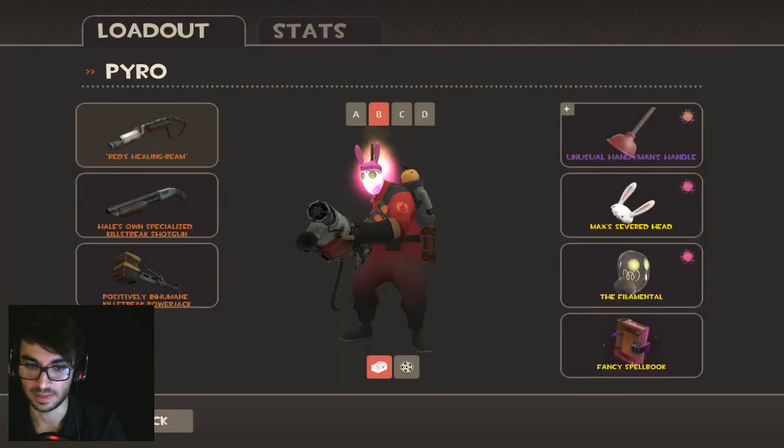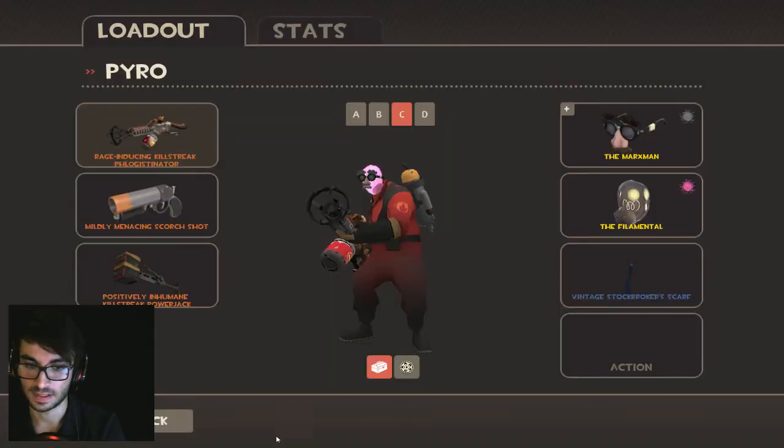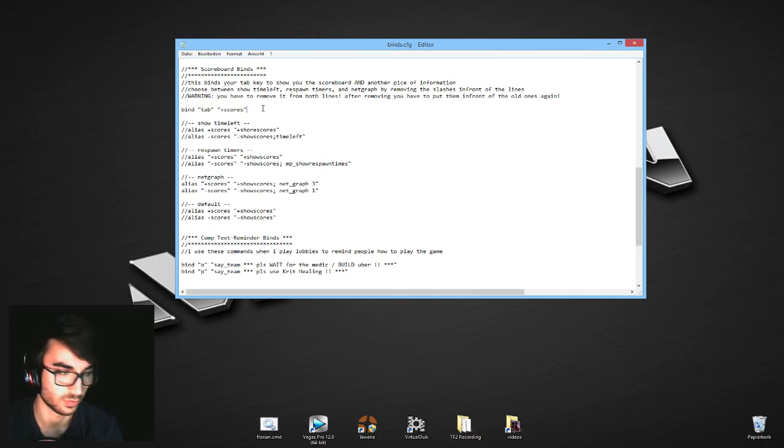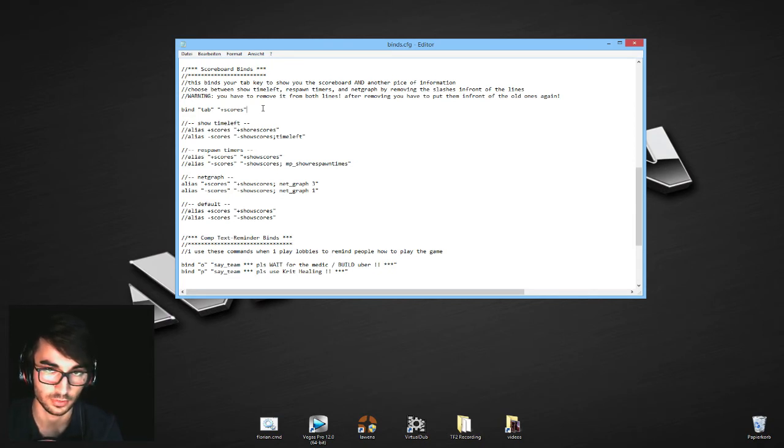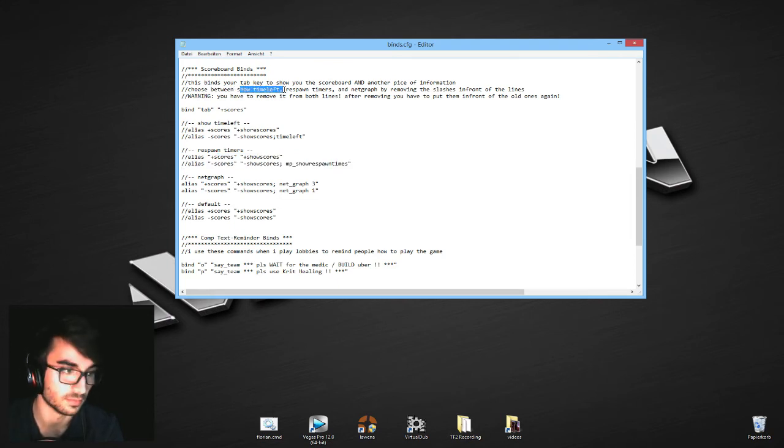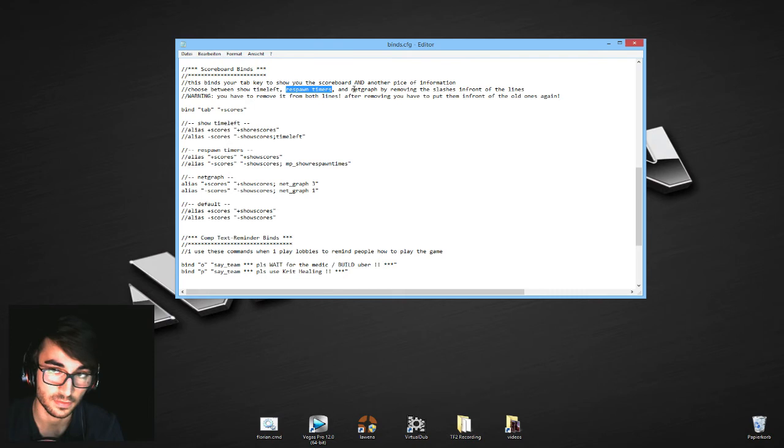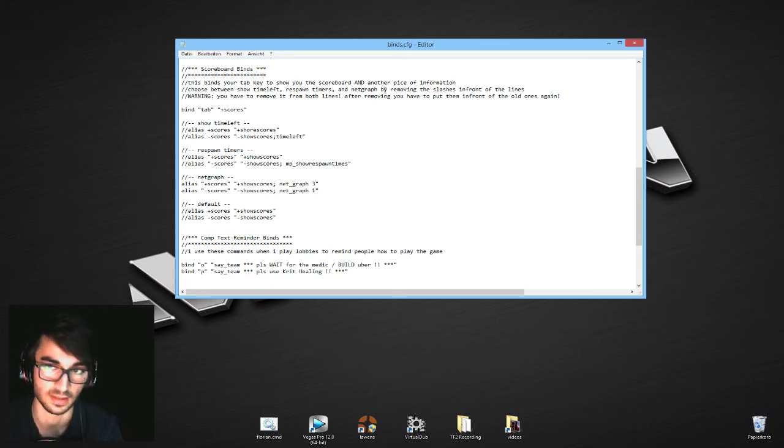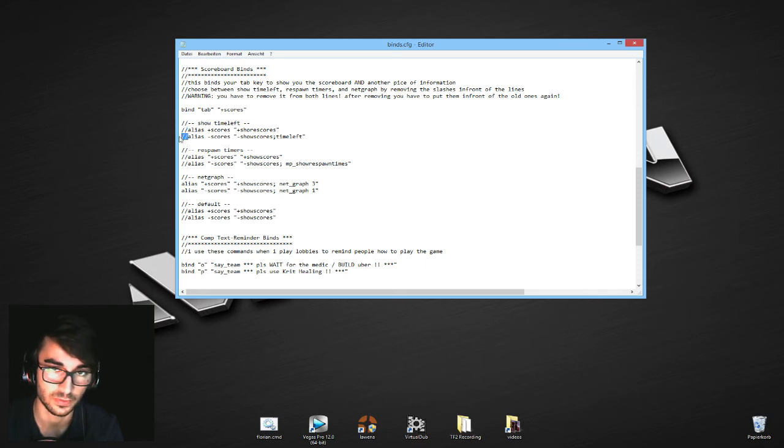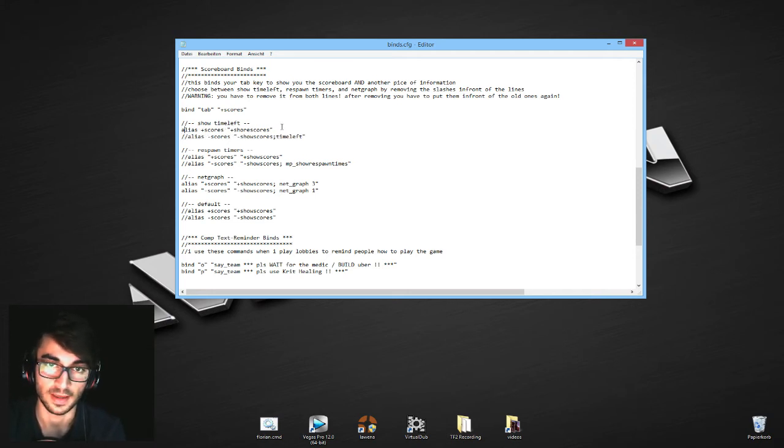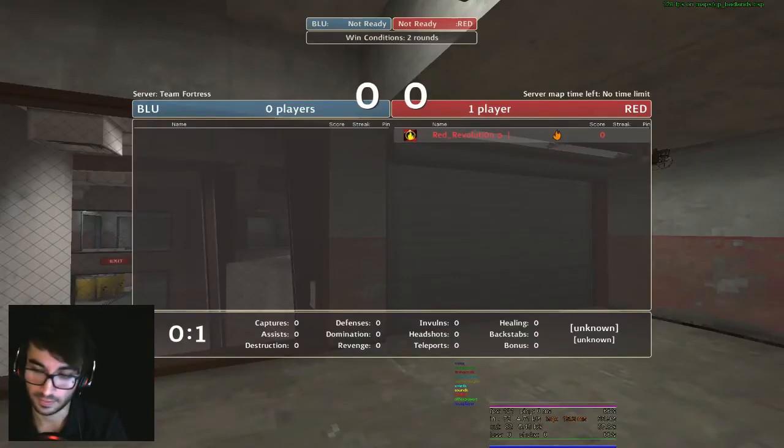Now I have something that's called scoreboard binds. Scoreboard binds just binds your tab to scores. So as normal, you press tab it will bring up your scoreboard, and here you can choose between different options. I've explained it here as well. I can choose between having the scoreboard and showing how much time is left, showing the respawn timers your teammates have, and the net graph. The net graph just shows the package losses and how much FPS and how your real ping is and stuff like that. Here again, like in previous stuff, you just remove what you want to have enabled. Like remove the lines here and you want to enable on both, and put it where it wasn't. I have the net graph at the moment, and that basically looks like that.